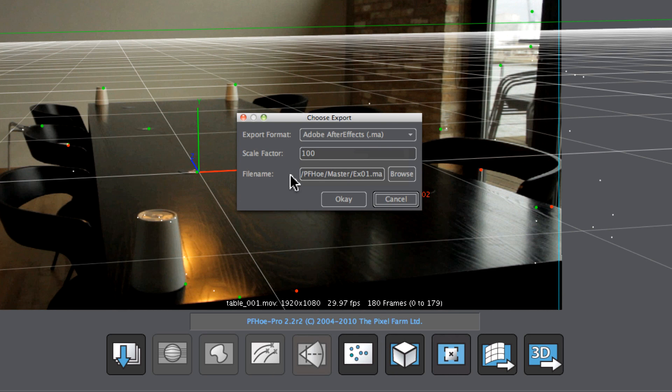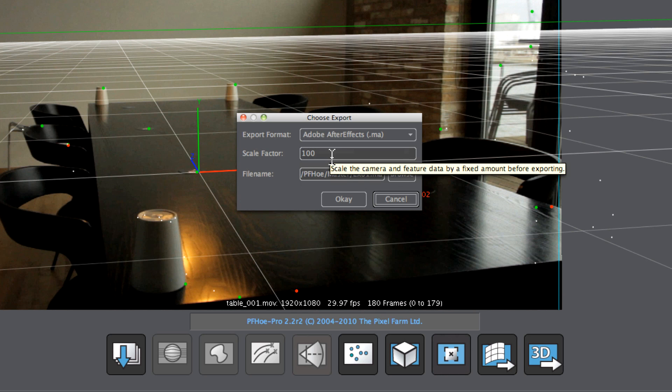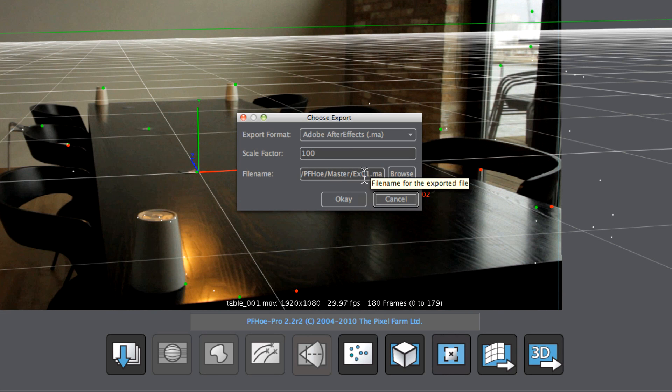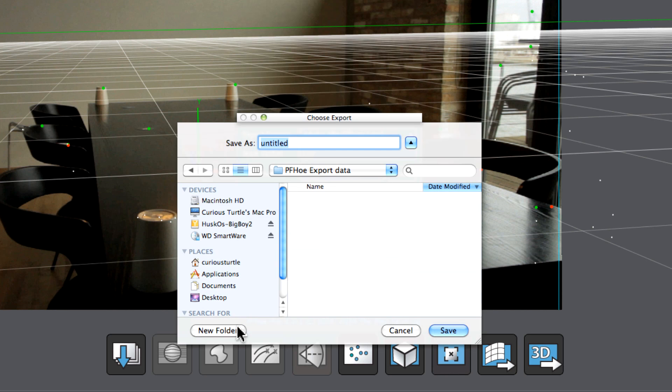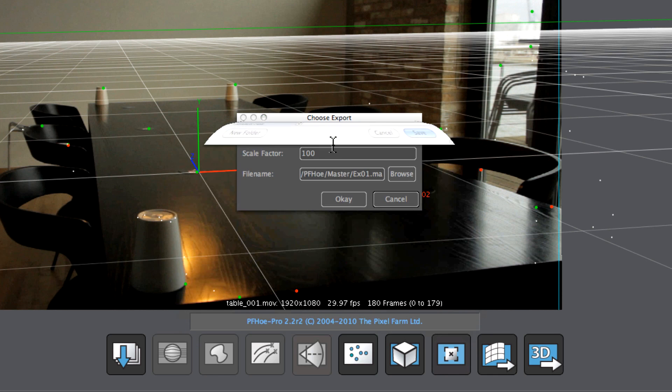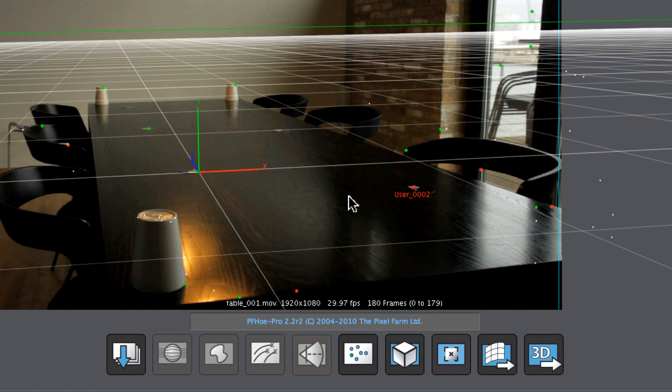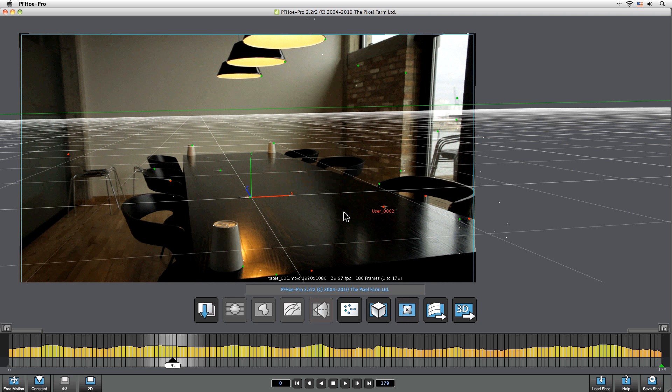We're going to just take that out to After Effects. I'm going to keep my scale factor set to 100 here. And let's just browse where this is going to go. Let's take it into PFO Export Data, and I'll call this Tabletop001. Okay, so let's come into After Effects and see what we've got.